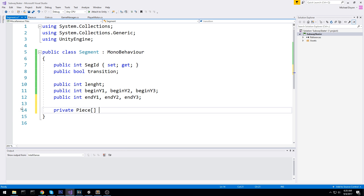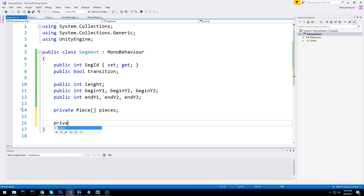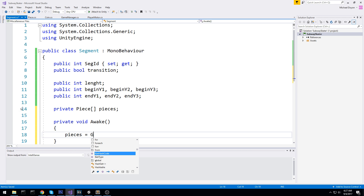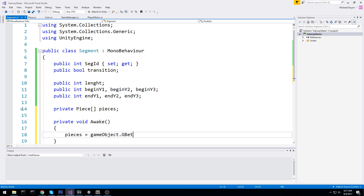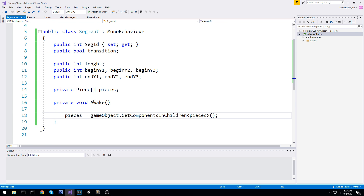The next step is to keep track of all the pieces we have — a pieces array. The way we're going to be making our prefabs is we'll make segments and beneath those segments are going to be pieces. I don't want to be doing it manually for every single one, so I'll just do it in Awake through code. We'll say pieces is equal to GetComponentsInChildren of type Piece.